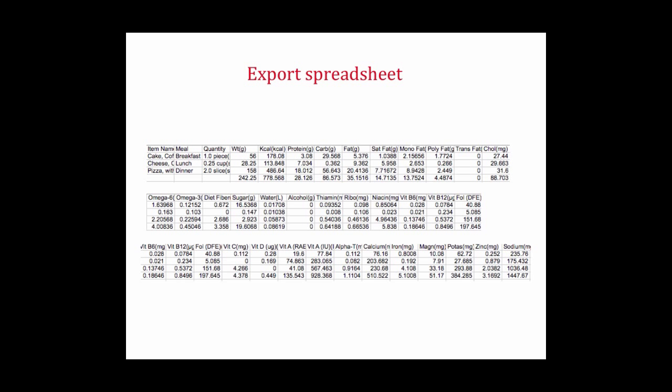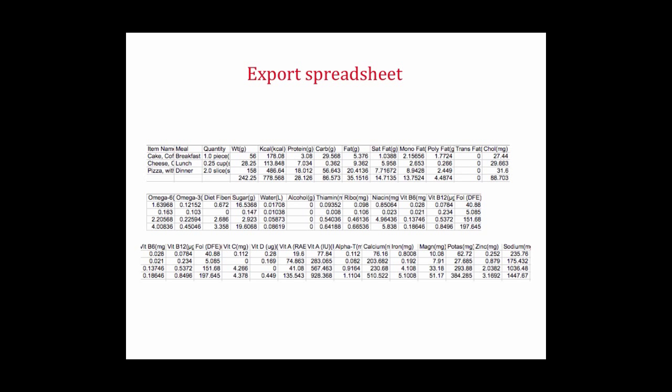Now I'm not asking you to turn in trans fats as part of the information I want submitted. You are going to be asked a question about how much trans fats you get in your diet so you may want to refer back to this information. But you can see there are 25 different pieces of information of which I'm only asking for this.